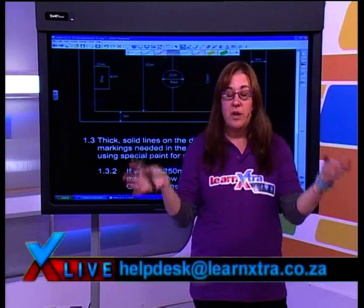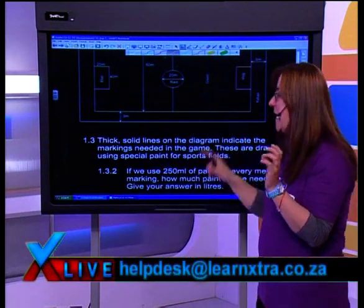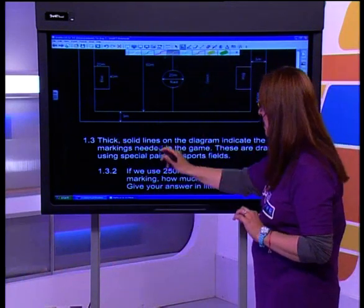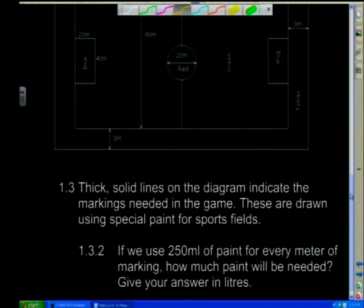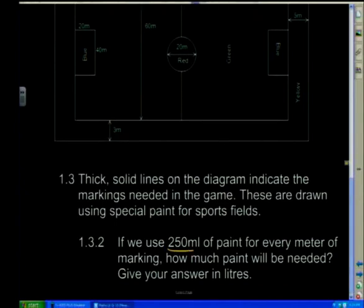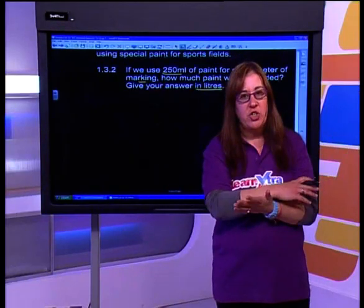We had just worked out how many meters we needed to paint the field. Now we're going to get a question which says right thick solid lines and the diagrams indicate where they need to be painted. If we use 250 mils of paint for every meter of marking, how much paint will be needed? Give your answer in liters. All of a sudden we've been doing measurements and area and they throw in a ratio question.